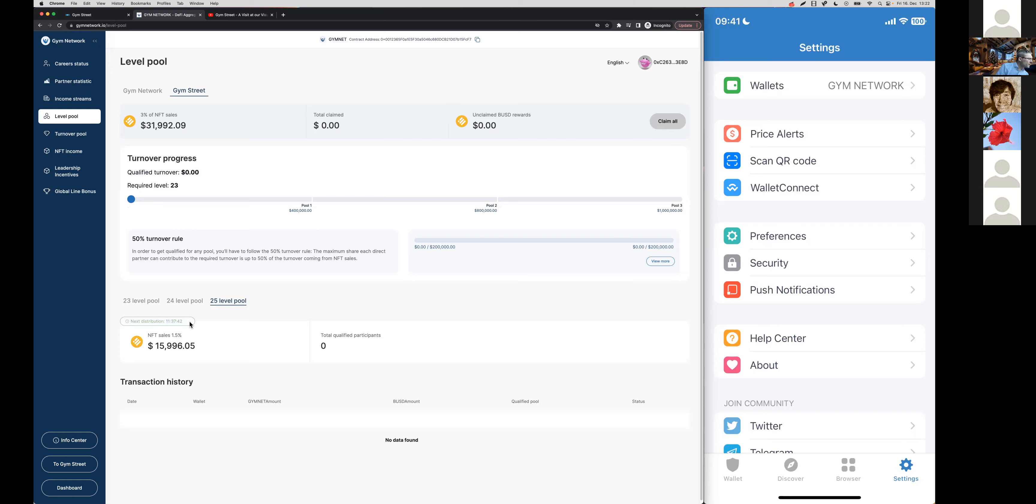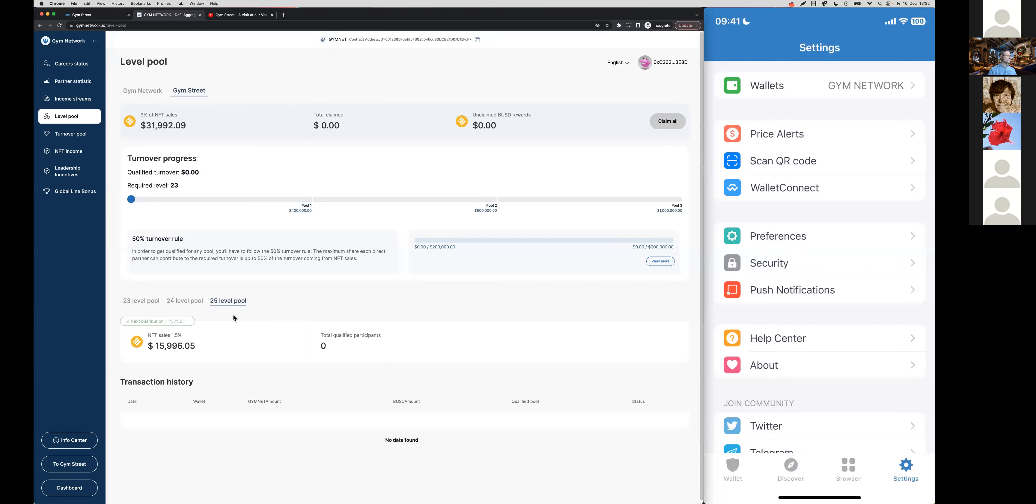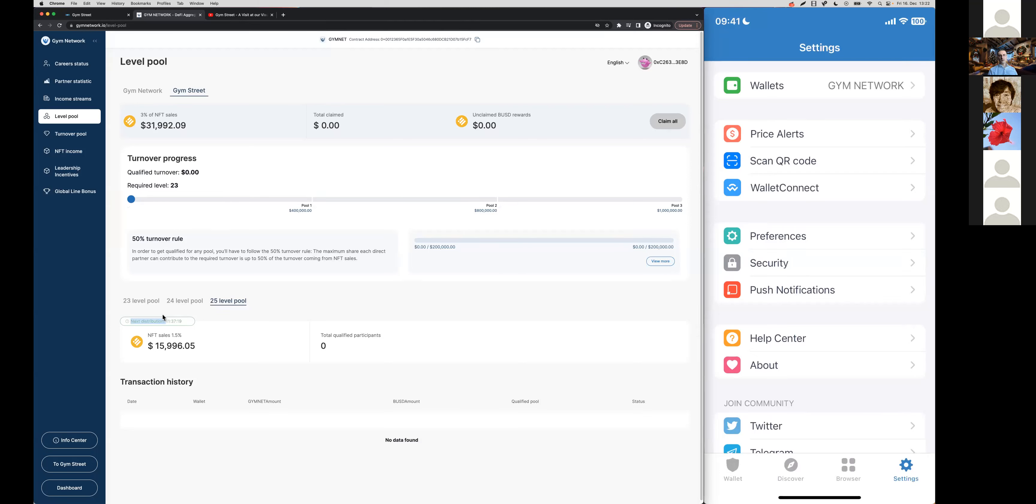Then you also have right here the information about the next distribution. In this case, is it 11 hours? I think those are distributed... Should be monthly. But somehow the level pools, I think they still need a little bit updating. However, here you can see the next distribution phase when the pool shares are due.